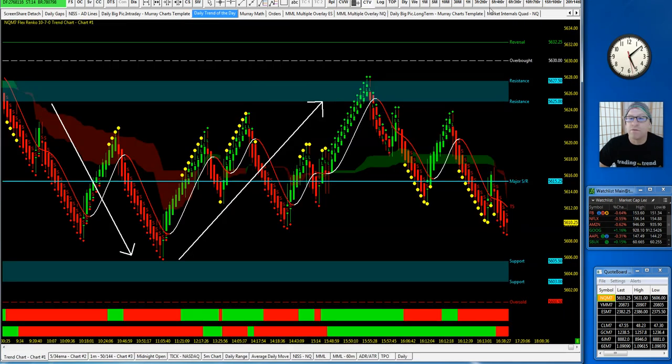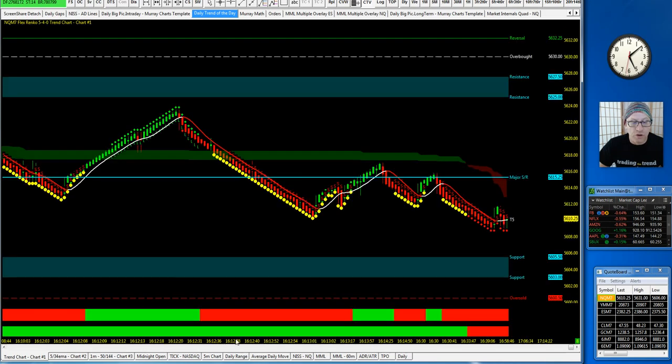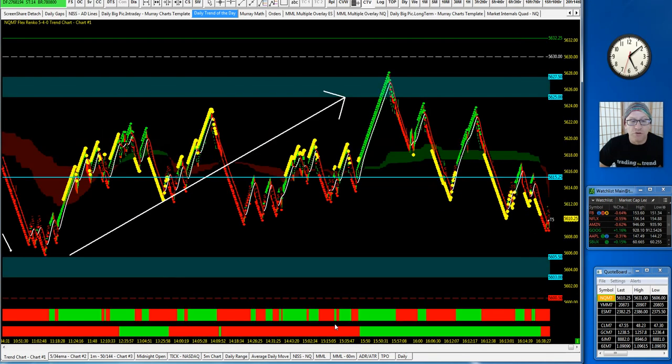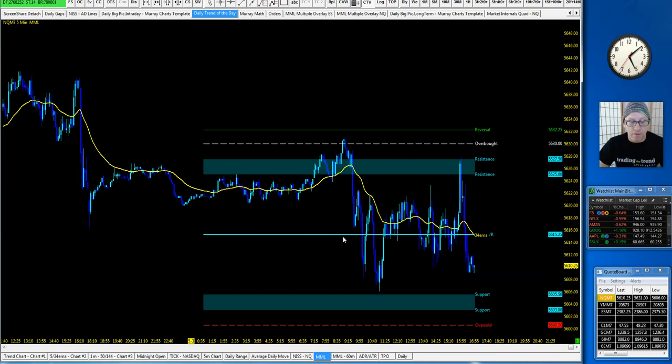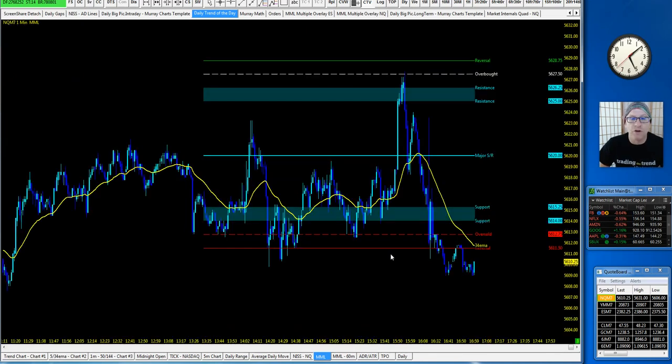On a 5-4 flex renko, let me go ahead and pull that up because that was one of the charts one of our intraday traders was watching. I would take the MML and drop it down to a one or two minute chart, which would be fine.